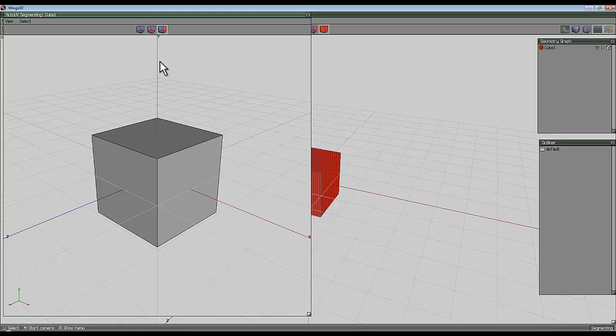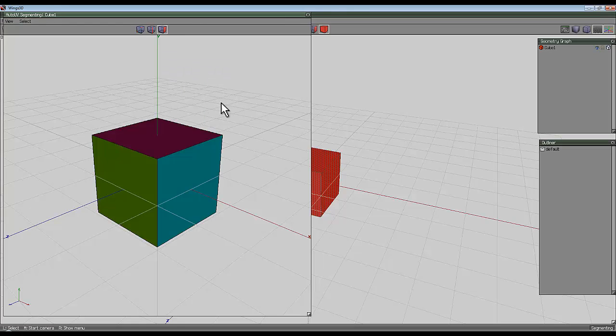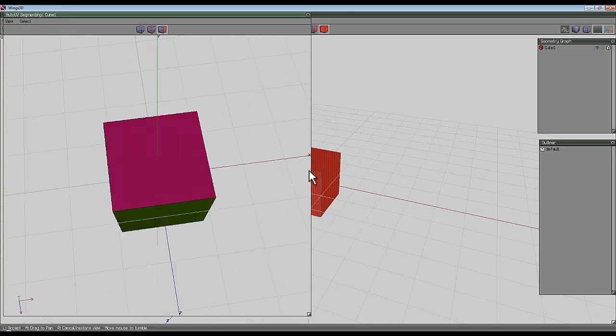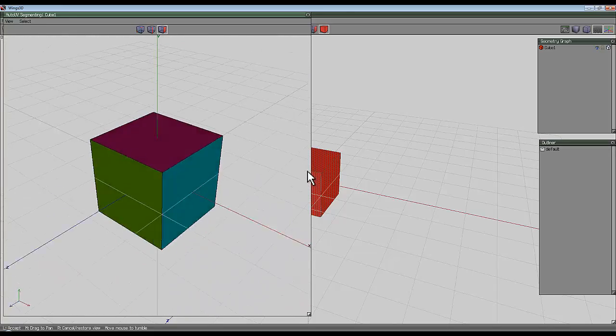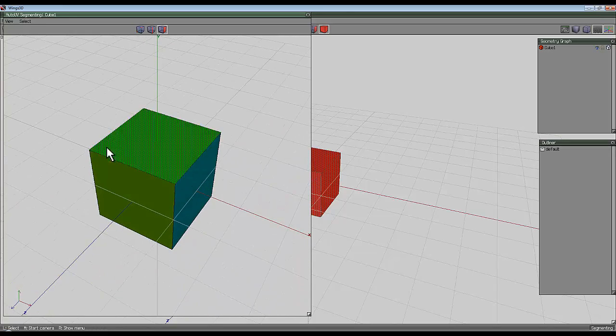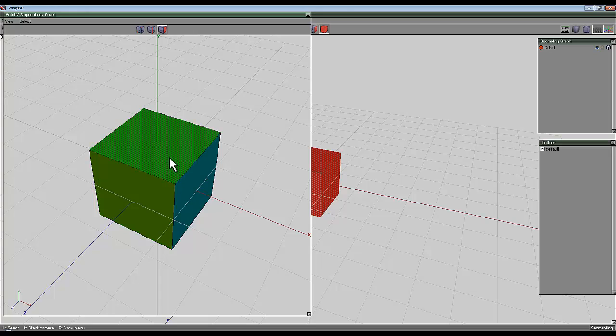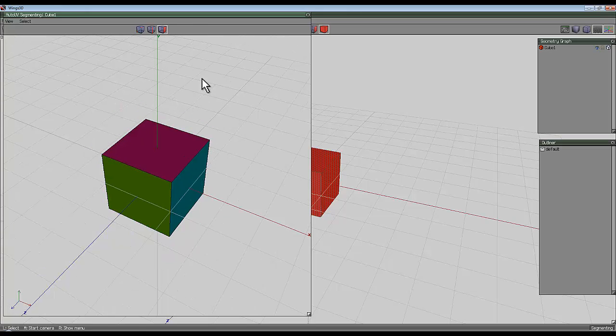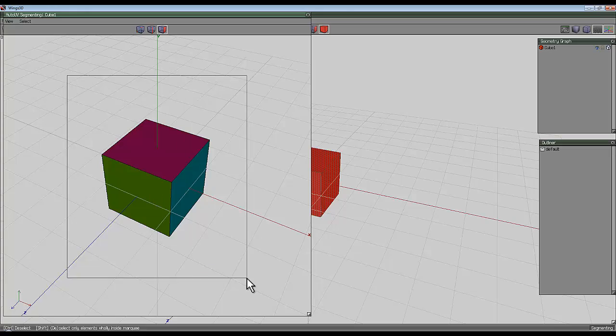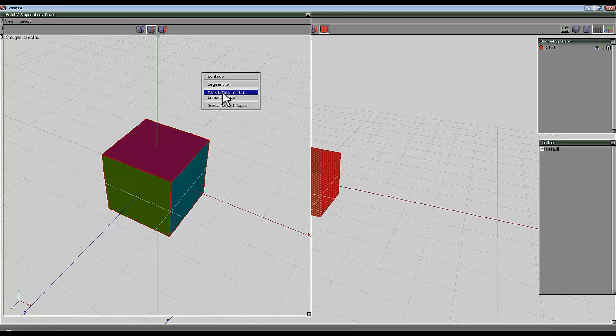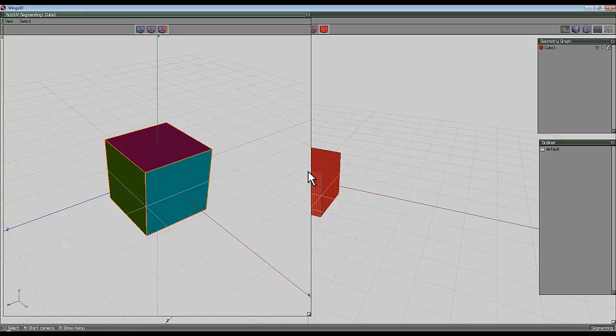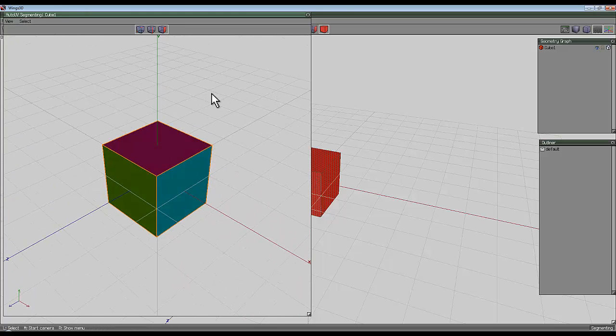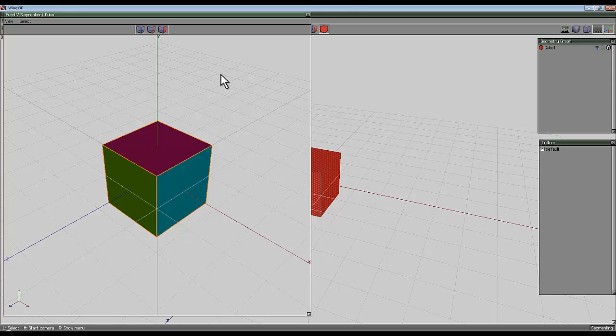Just press one of the buttons and it takes you into this little window that allows you to break the object up. Your easiest option at this point is to right click, select segment by projection, and you'll see that each side of the cube has been assigned a color. What this means is that these edges will be cut.